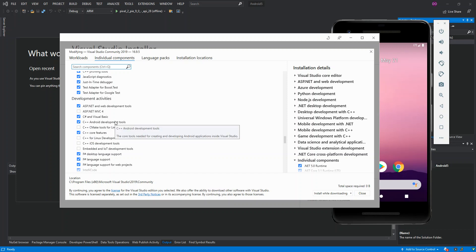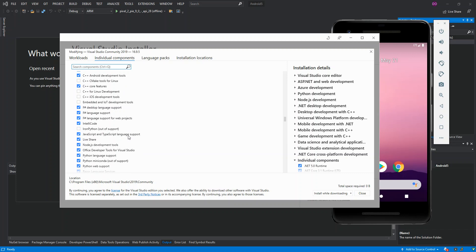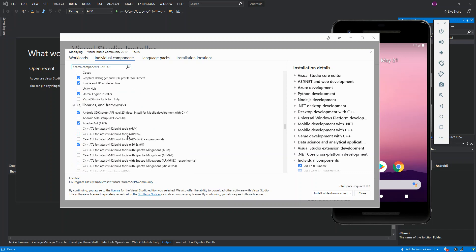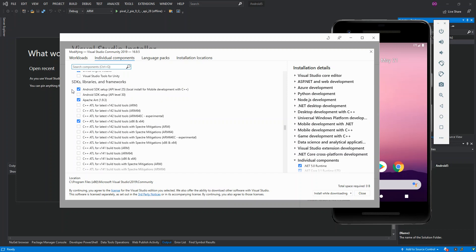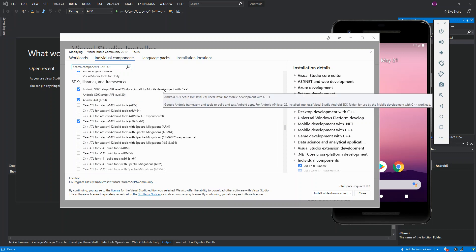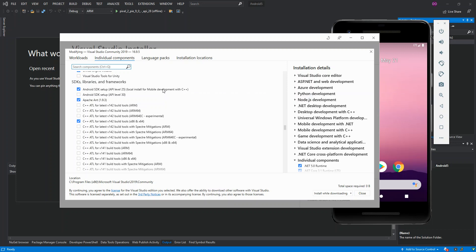The next part is we also look for SDKs, Libraries and Frameworks. We scroll down and here you see the first bit: Android SDK setup for your local install for mobile development with C++. If we hover on it, it's the Google Android framework and tools to build and test Android applications. You got to make sure you have this box checked as well.